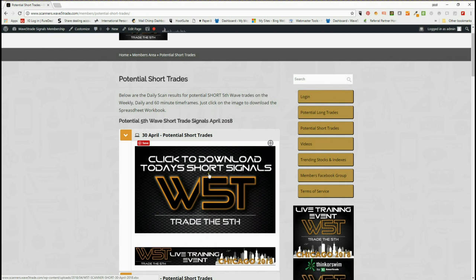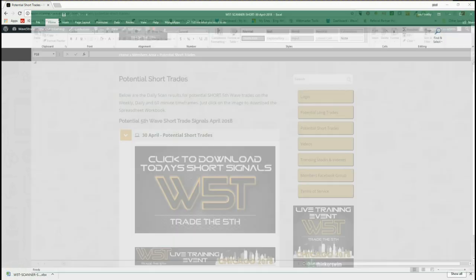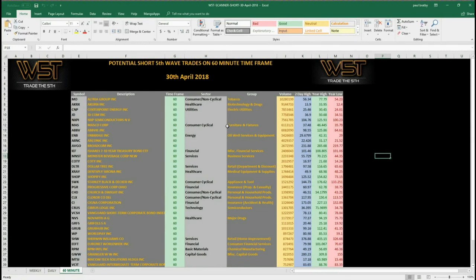When the members click on there, we get the image to download the stocks short signals for today. We click on there and then we can have a look at the spreadsheet. I've actually chosen the 60-minute time frame today as an example and chosen one of those potential shorts, so let's have a look at a chart.